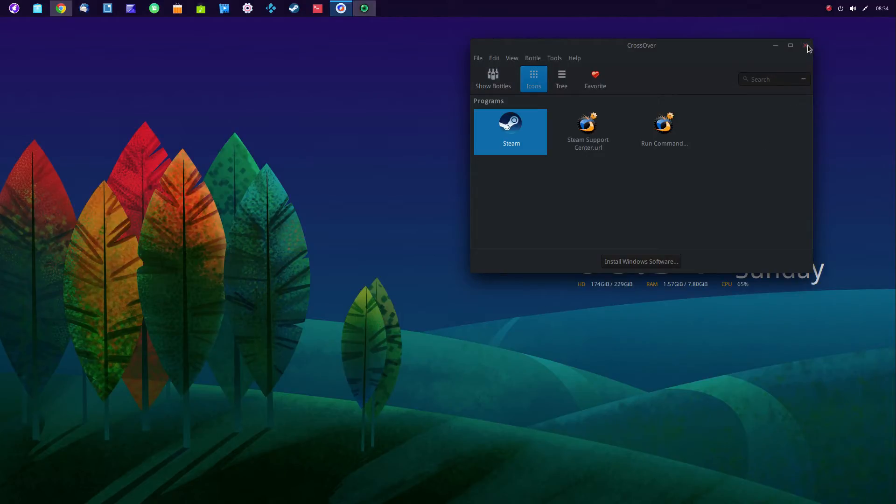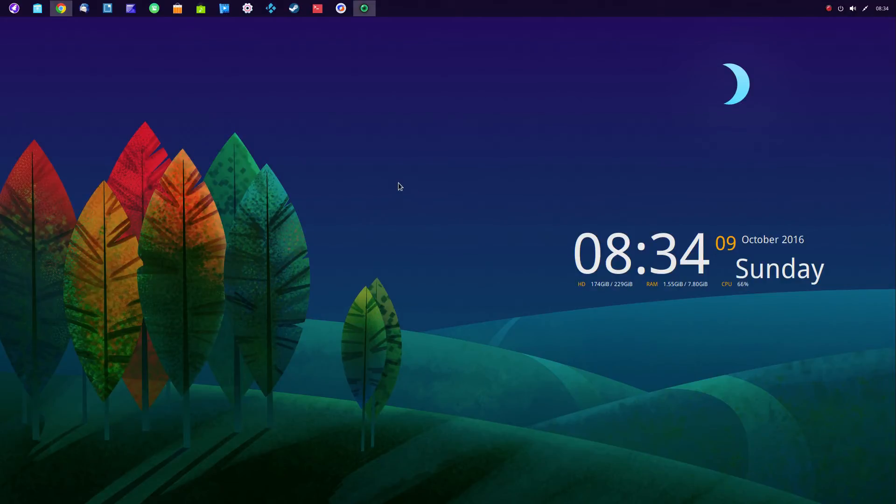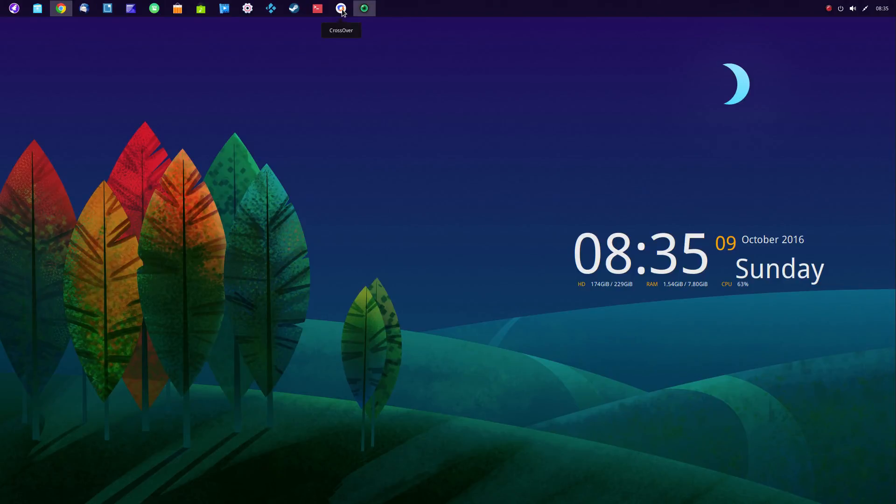Very interesting. And I'll show a little bit more on that in a future update. All right, so that's Deepin 15.3. Very nice, very interesting. And the addition of Crossover makes it a very unique distribution. Thanks for watching.